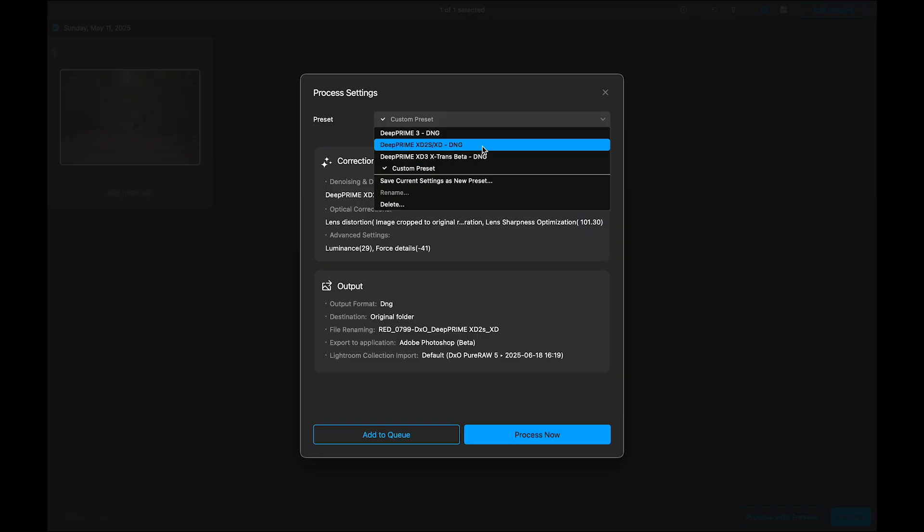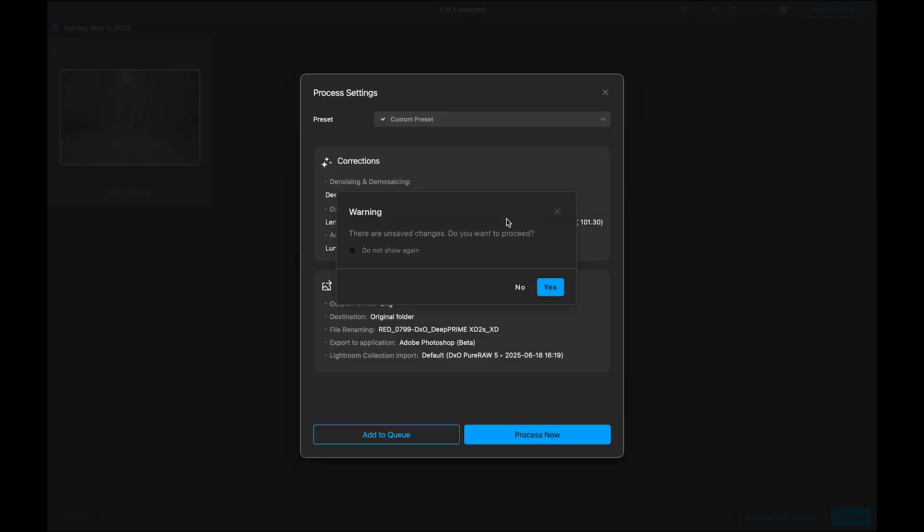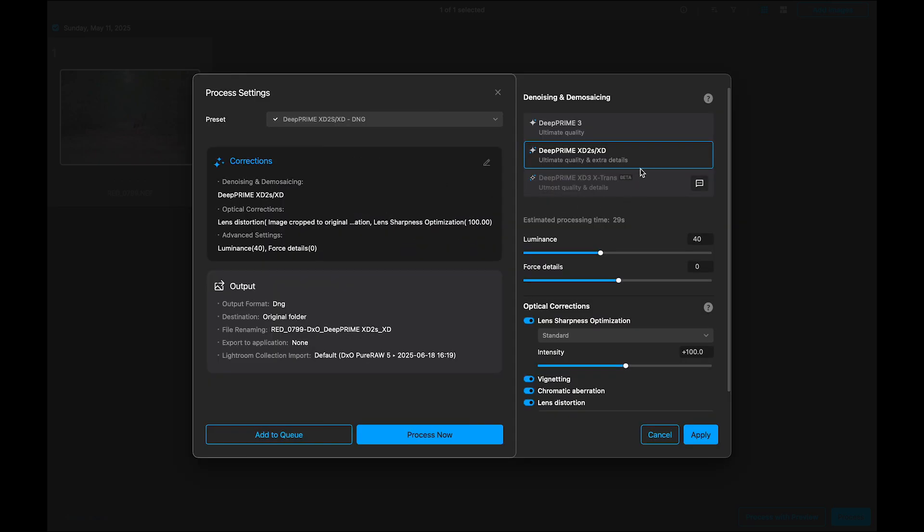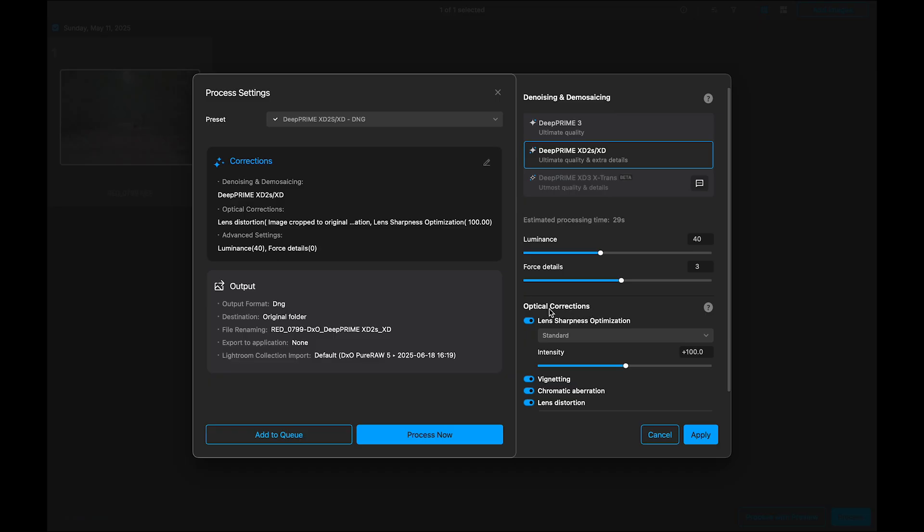We will come back to presets in a bit. Now, if you click on the corrections tab, you will get more noise controls. Luminance noise reduction. This slider adjusts how much noise is removed. Force details. Helps bring back fine details that might get softened during denoising. Optical corrections. One of DXO's strongest features. It corrects for lens softness and includes controls for lens sharpness, vignetting, chromatic aberration, distortion.